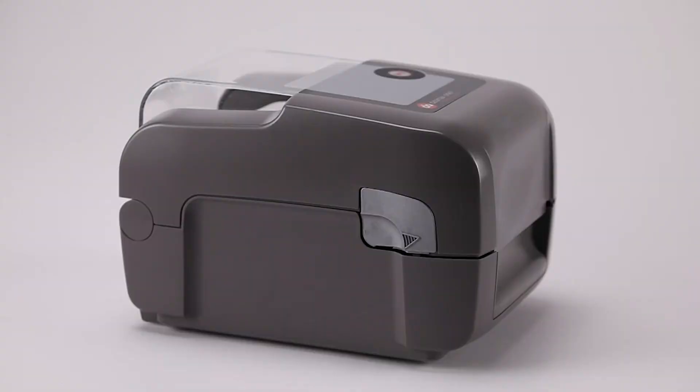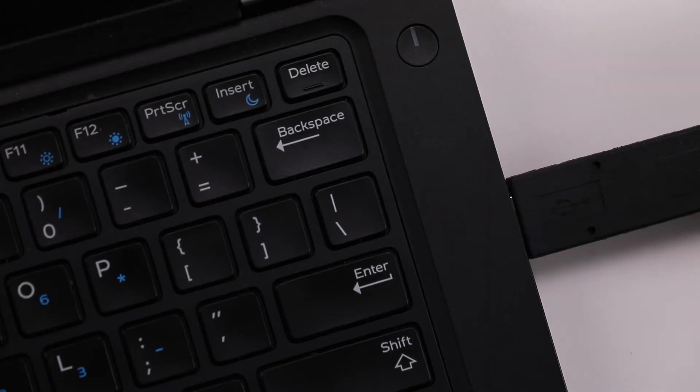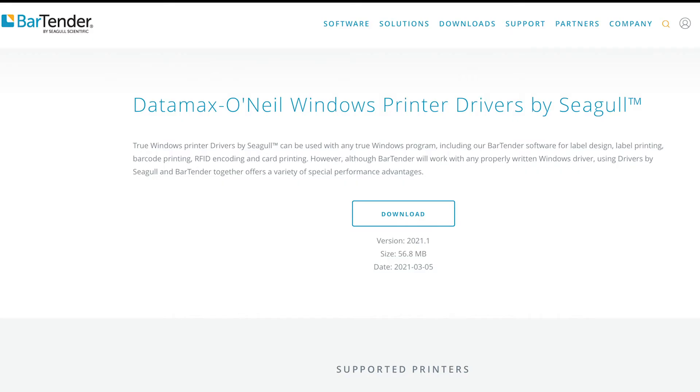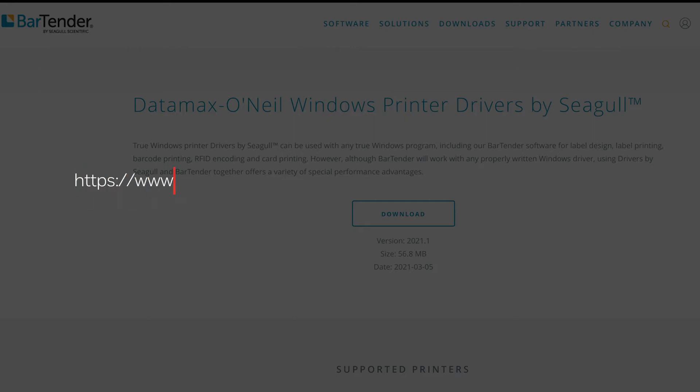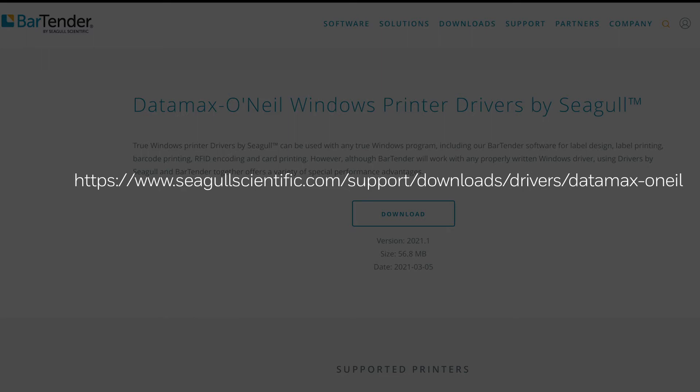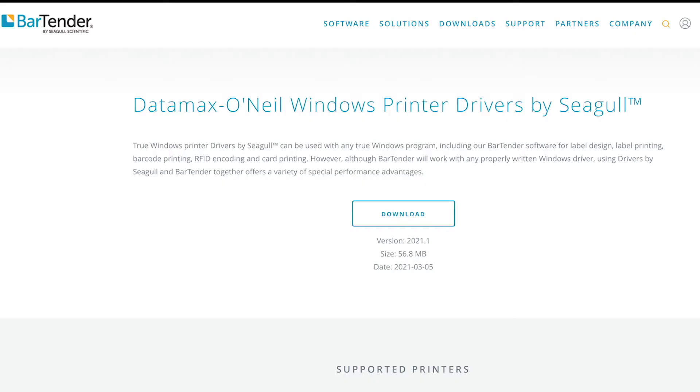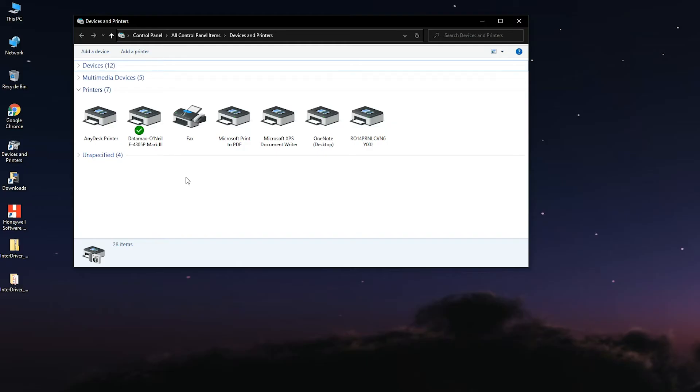Step 1: Connect the printer through a USB cable. Step 2: Install the Windows printer driver. A download link can be found at www.seagullscientific.com/support/downloads/drivers/datamax-o'neill.